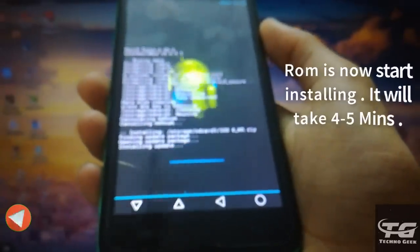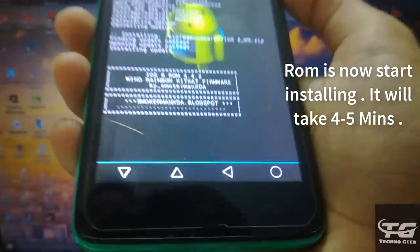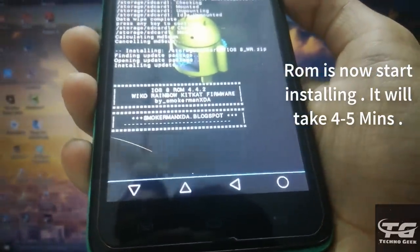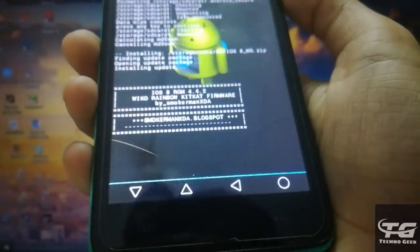As you can see, the ROM file is now start installing in my phone. It will take 4 to 5 minutes to complete the installation.